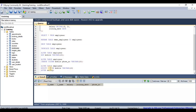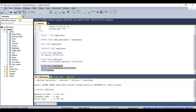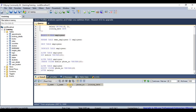After executing the MODIFY command with AFTER salary, you can see the phone_number column has moved. Previously it was after joining_date, but now it appears after salary. This is how you can change column positions in MySQL using the ALTER TABLE MODIFY command.